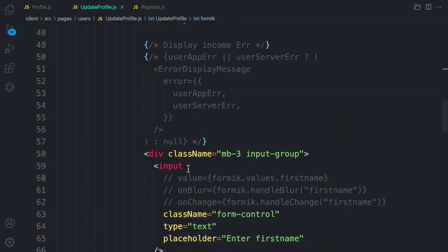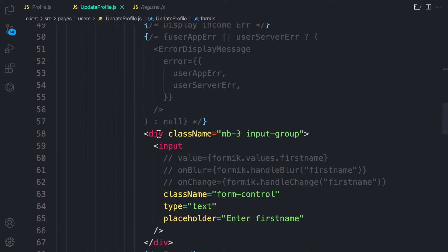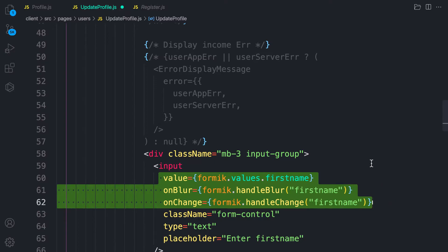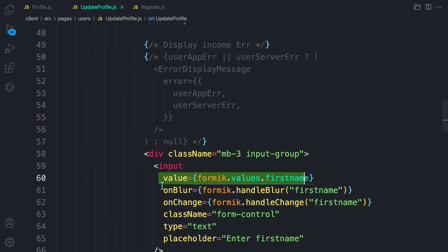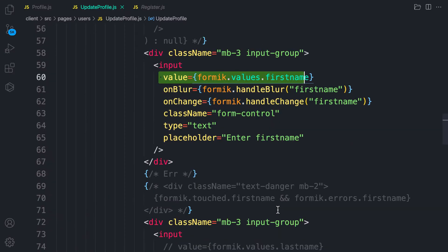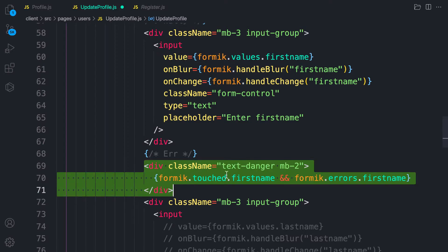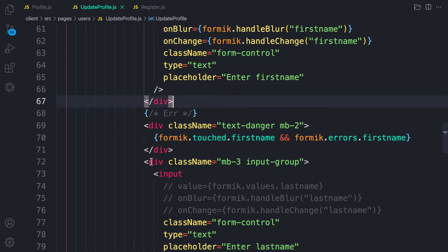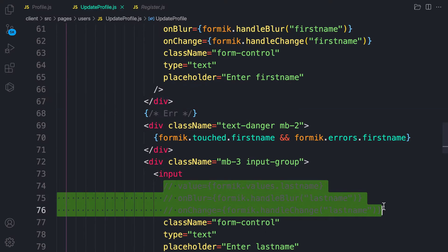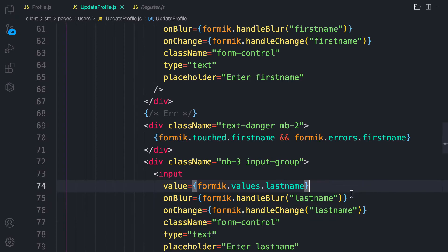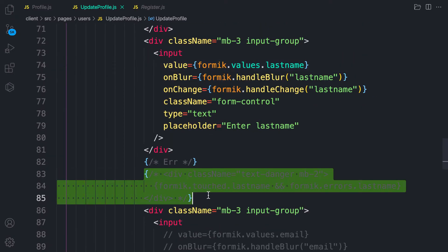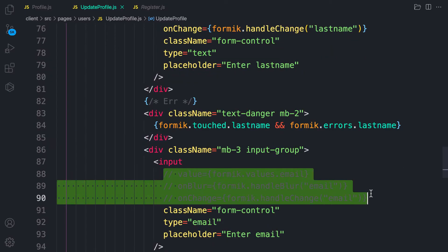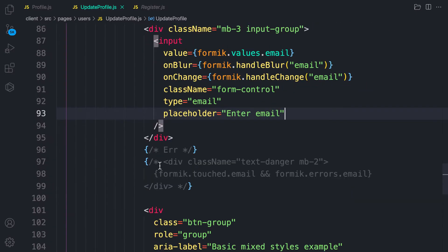Now let's handle the form inputs. As you can see they're commented out — for first name let's uncomment it. We're handling value, onBlur, and onChange using Formik, then displaying the error. I'm moving fast because we've done this before when working on income and expense updates — you can pause and do it from scratch.